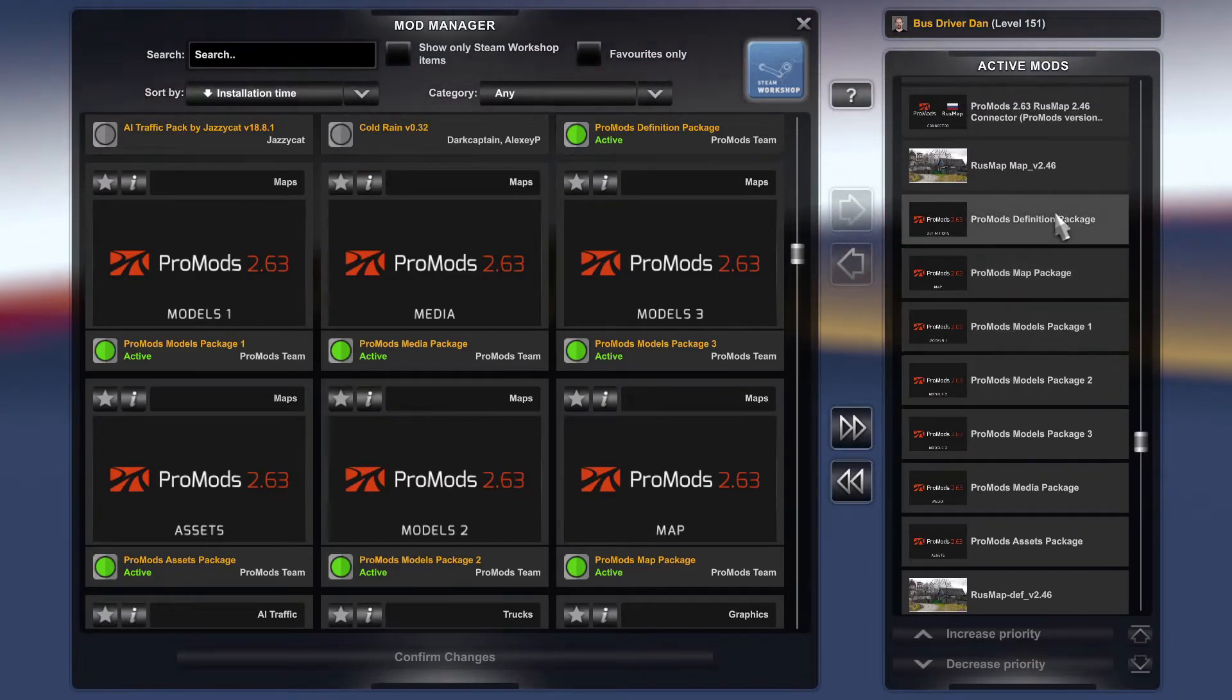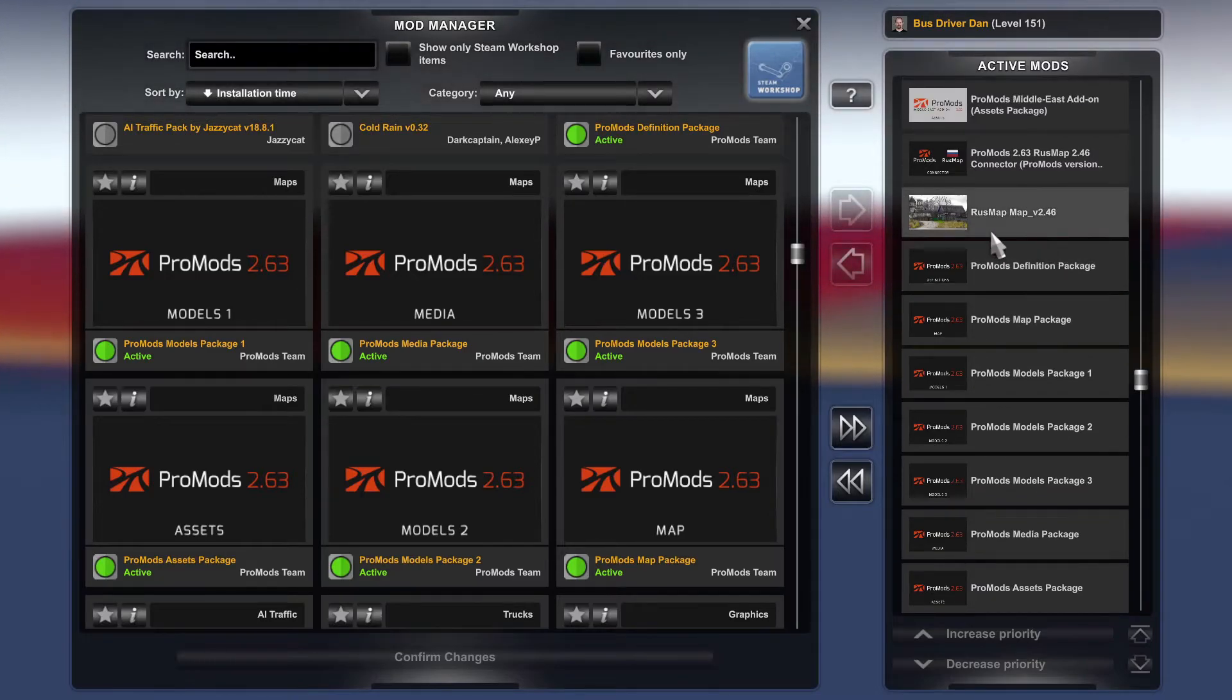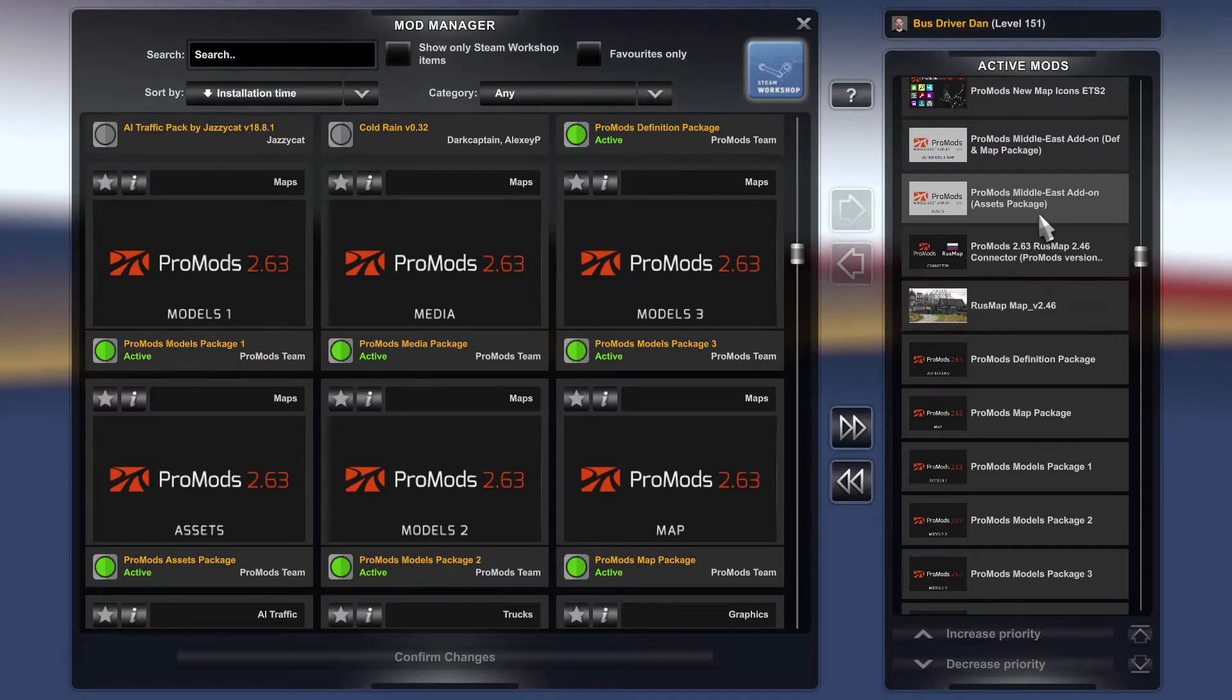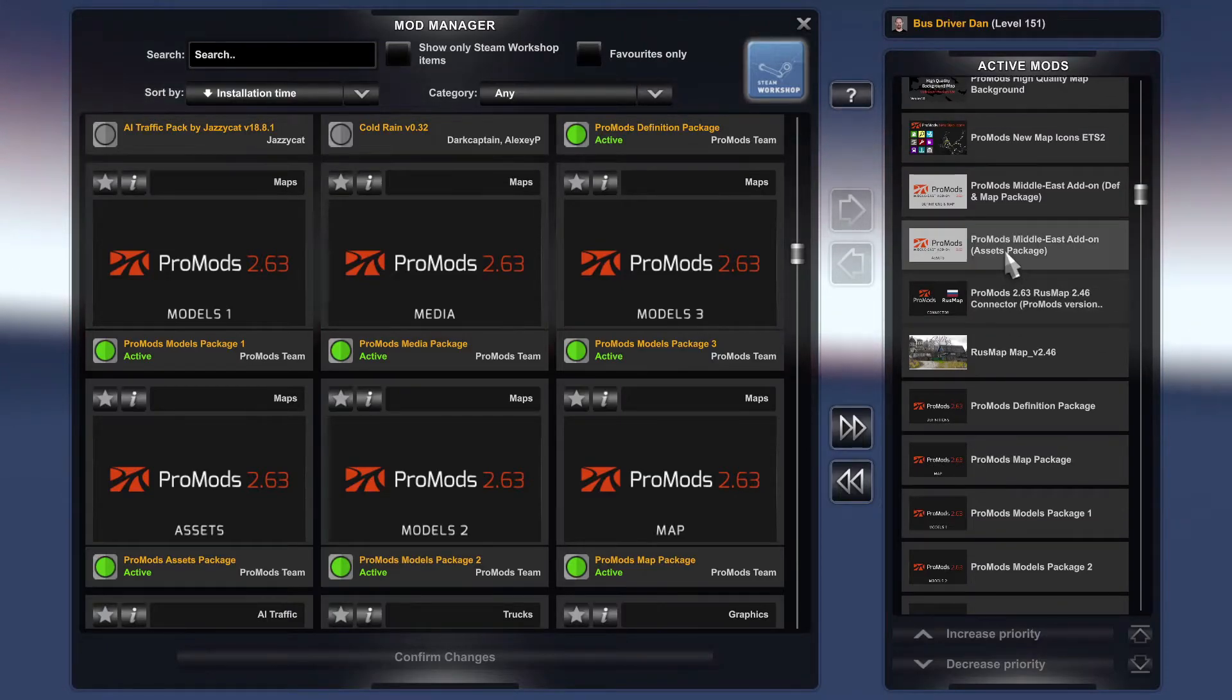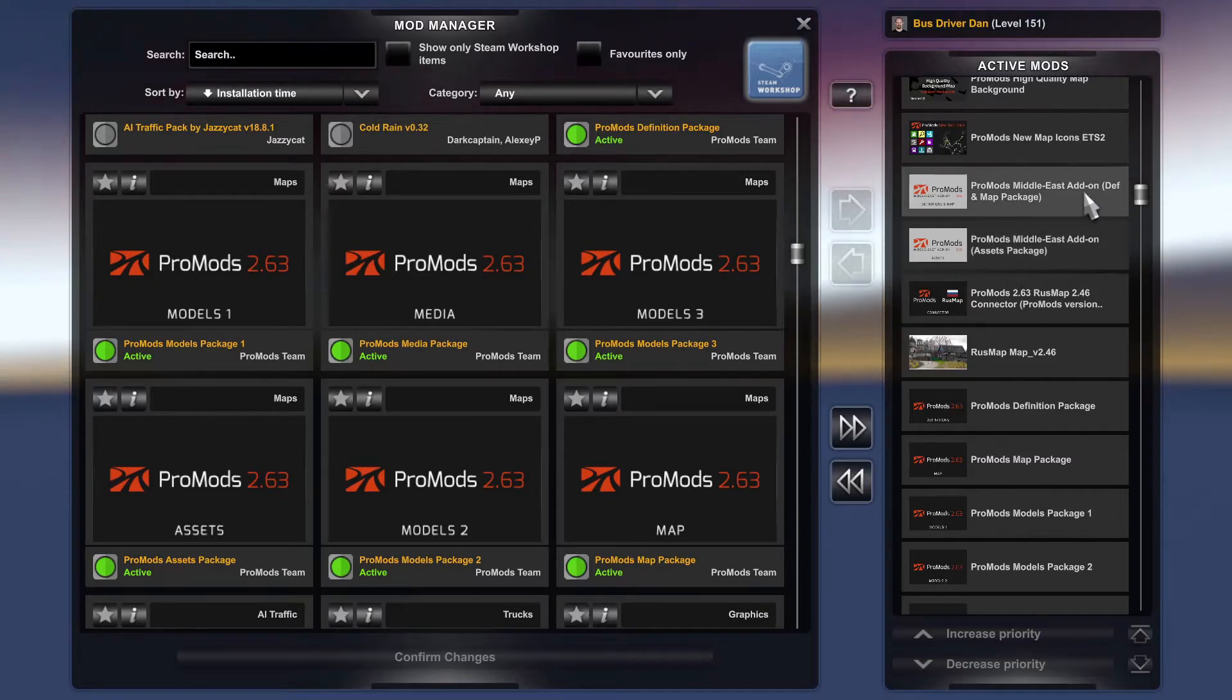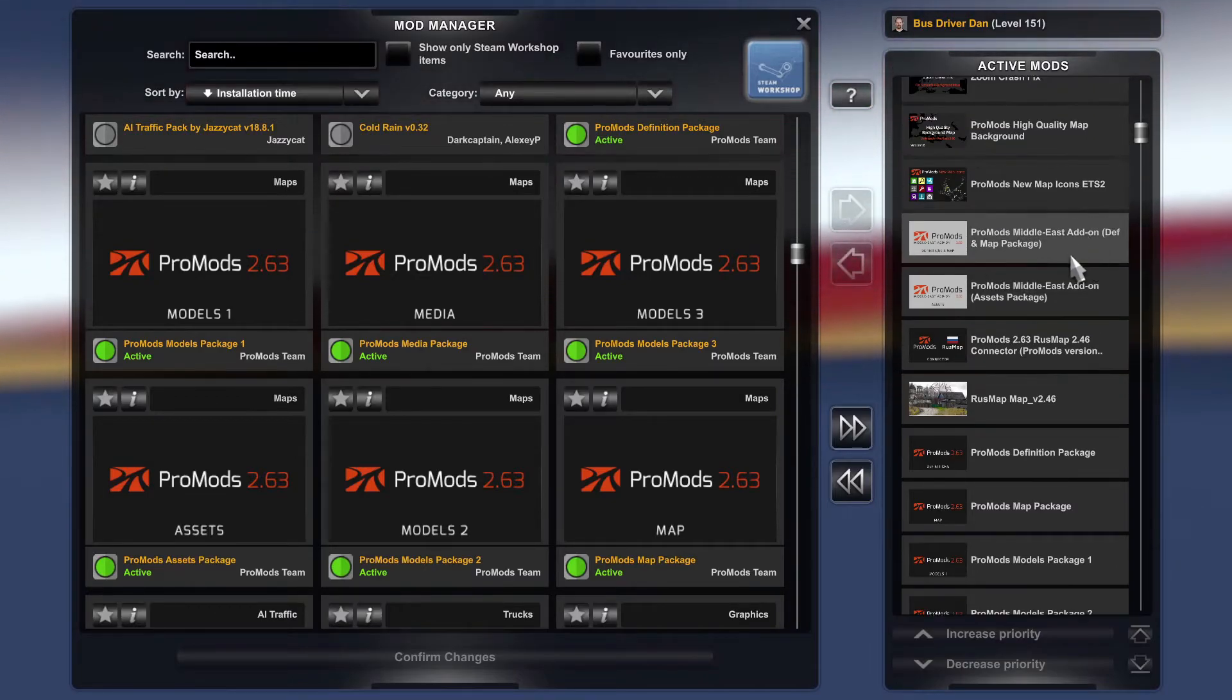And then you put your ProMods definition file in, the one that you open up. And then you put the Rush Map map file in. And then you use the connector, the road connection file, and then you'd use your Middle Eastern assets and Middle Eastern map and def file.